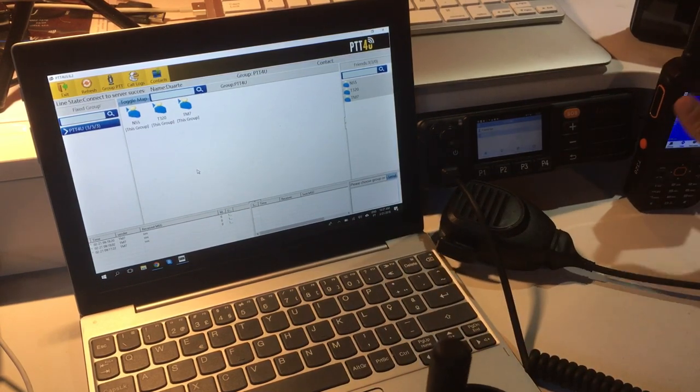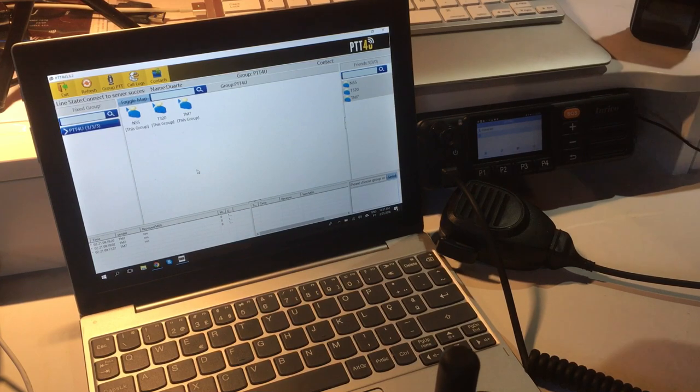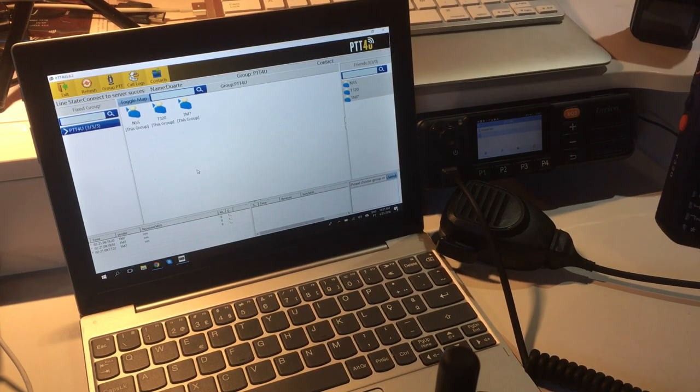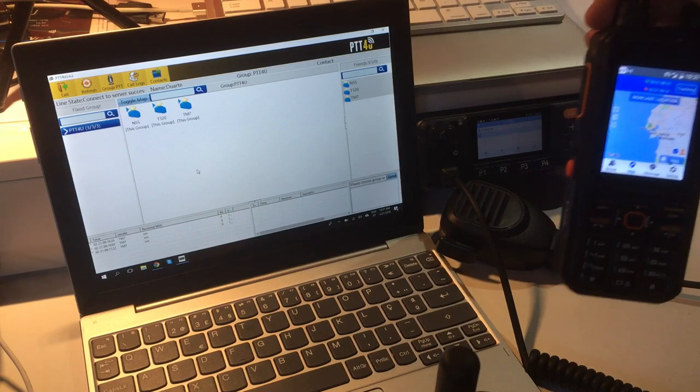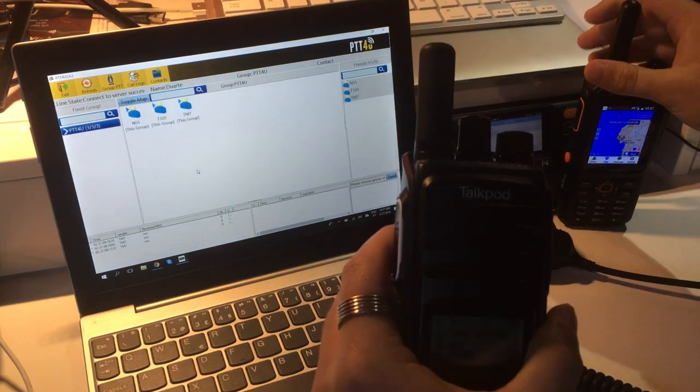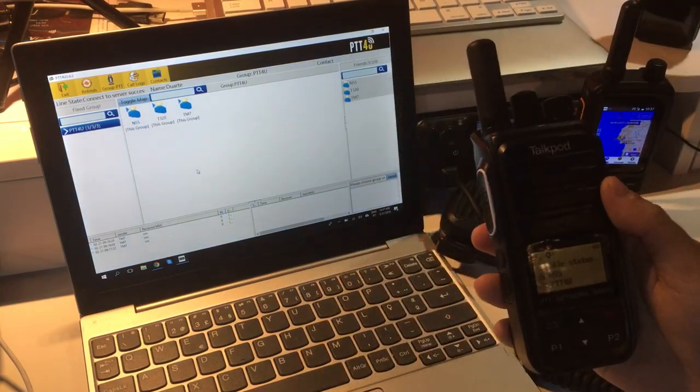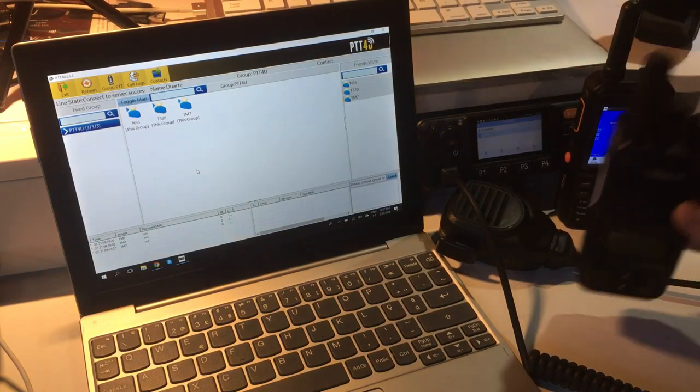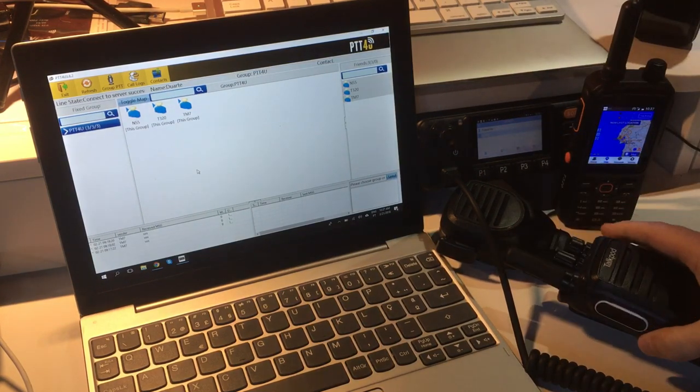All these radios have SIM cards. Although it has a SIM card, it can also work with WiFi. The T320 can do both, but the N55 can only run with a SIM card.